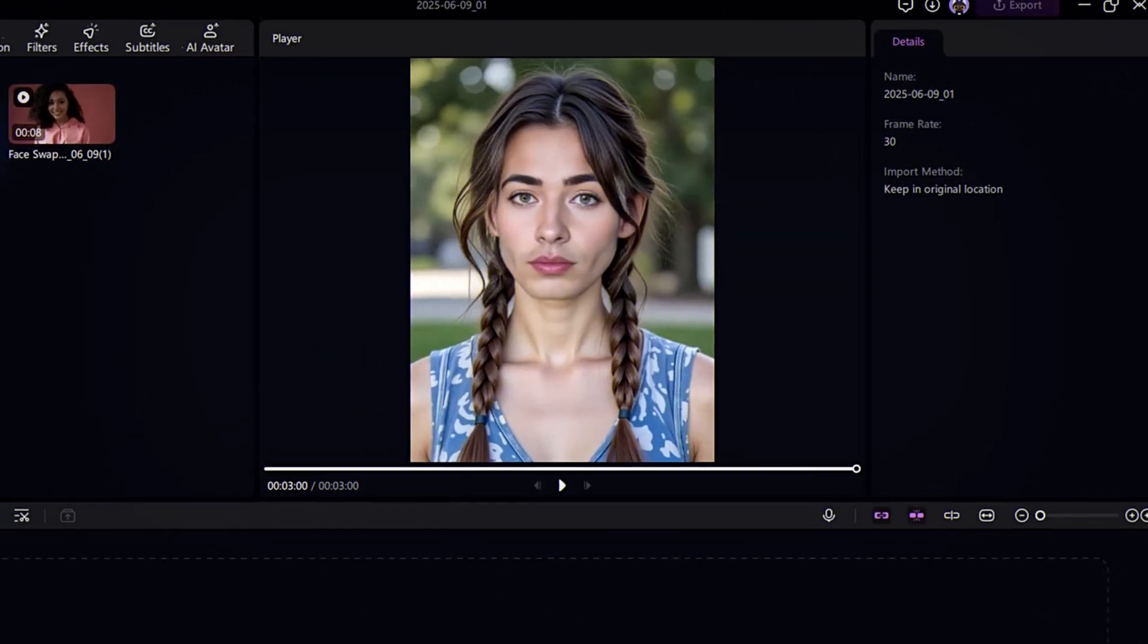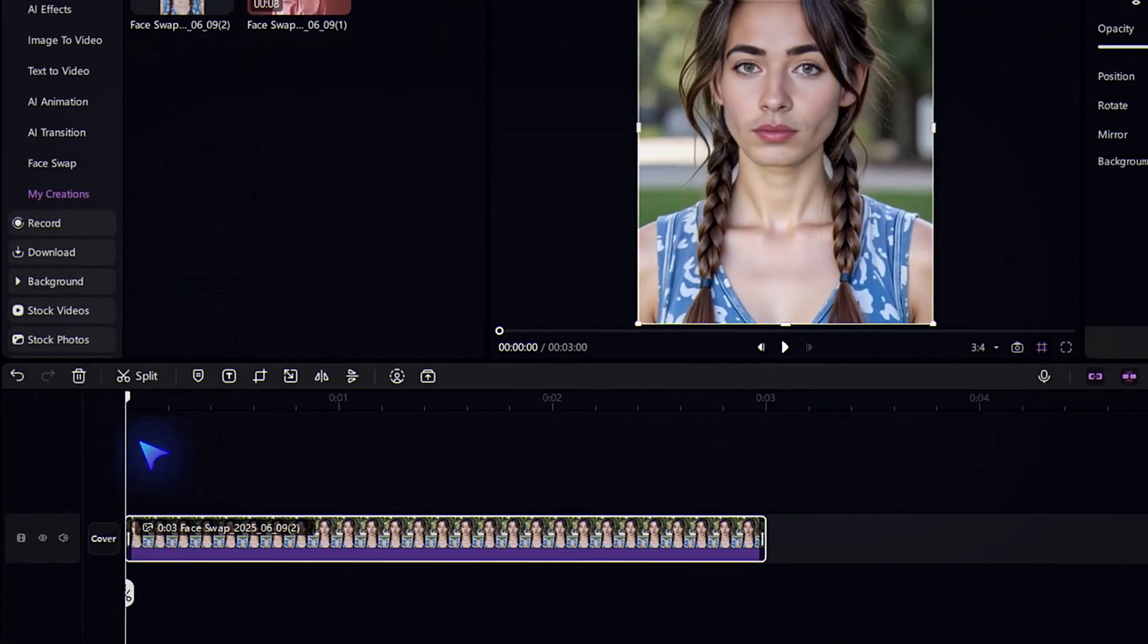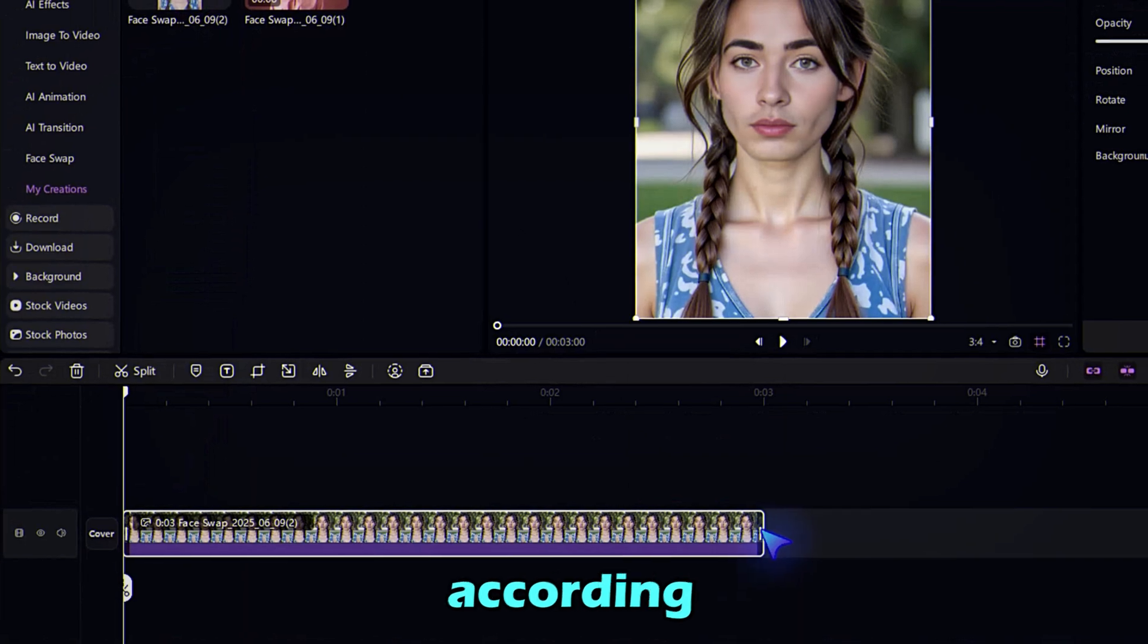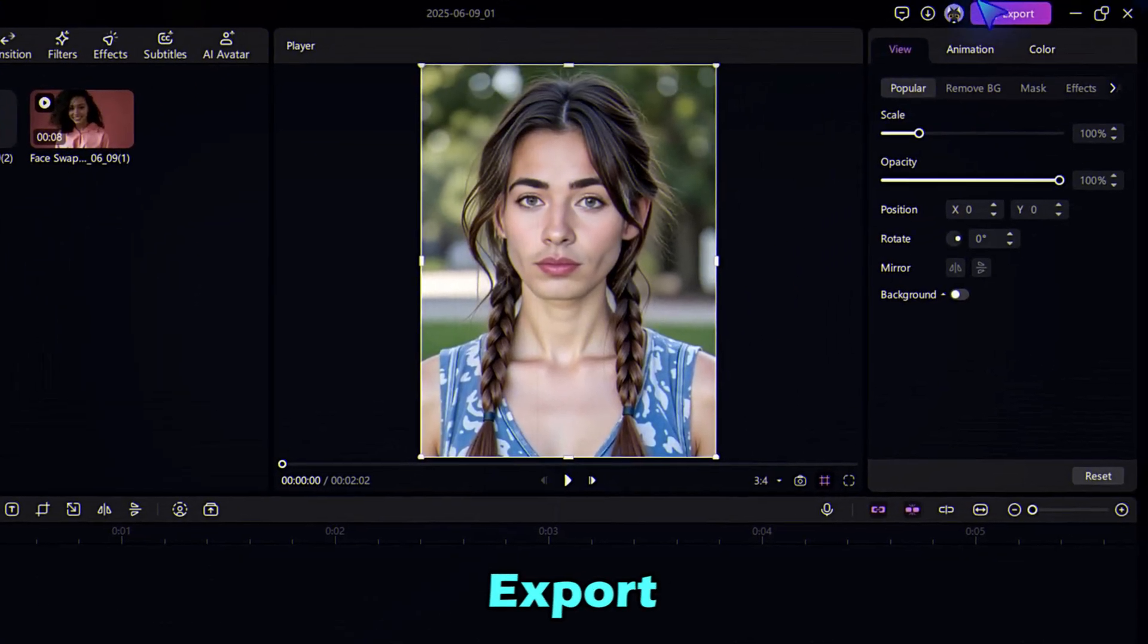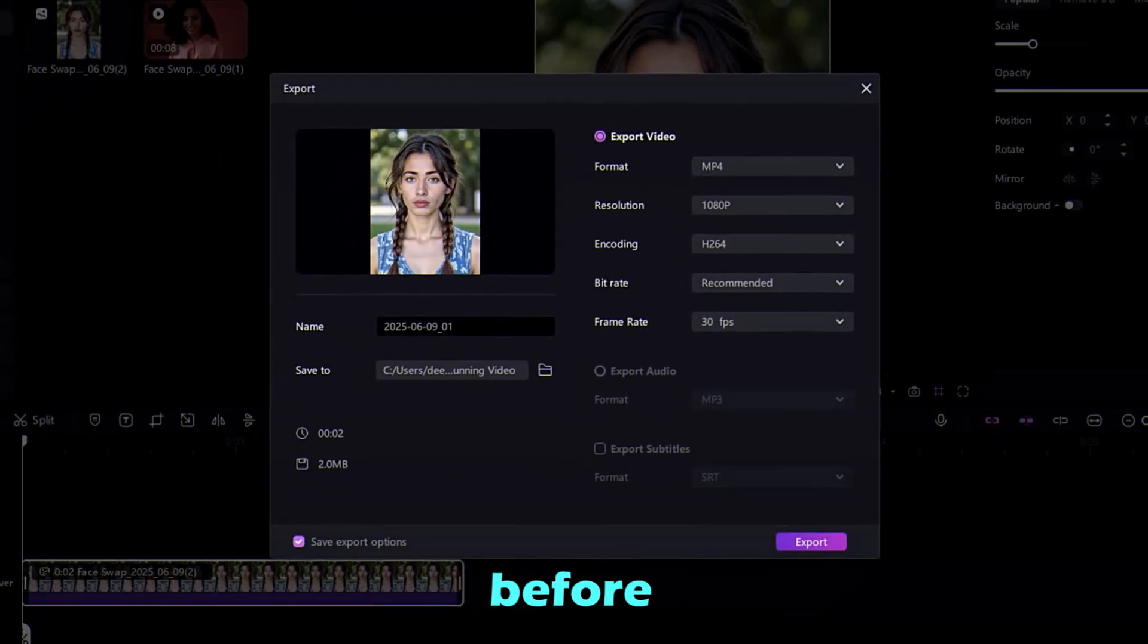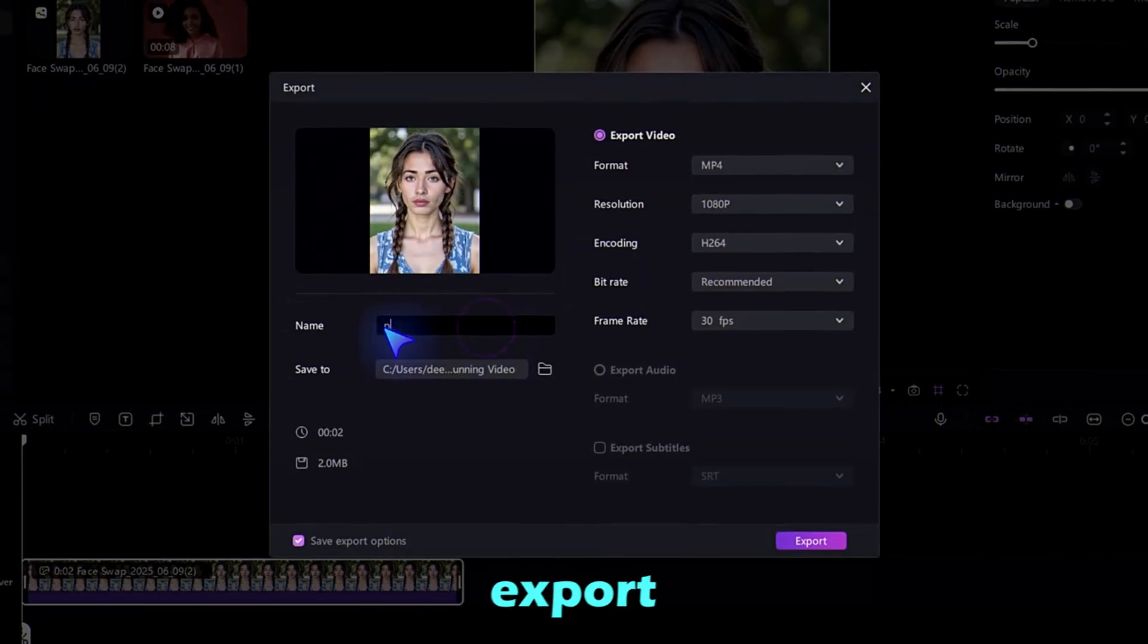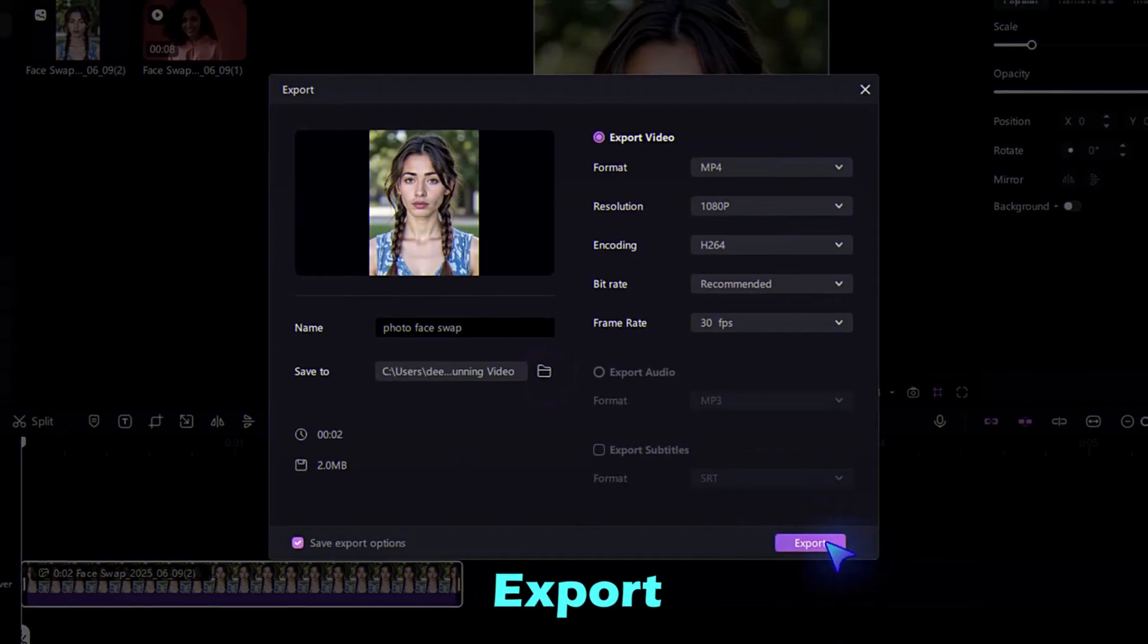Pretty cool, right? Again, add to the timeline, edit according to your need, then hit the Export button. Same as before, set the Export settings, and then click on the Export button.